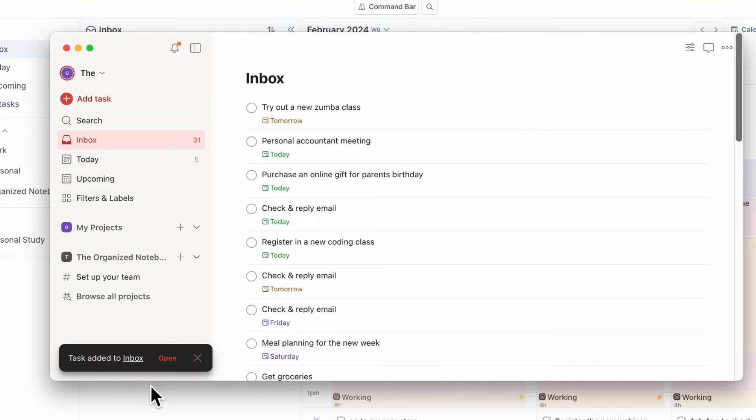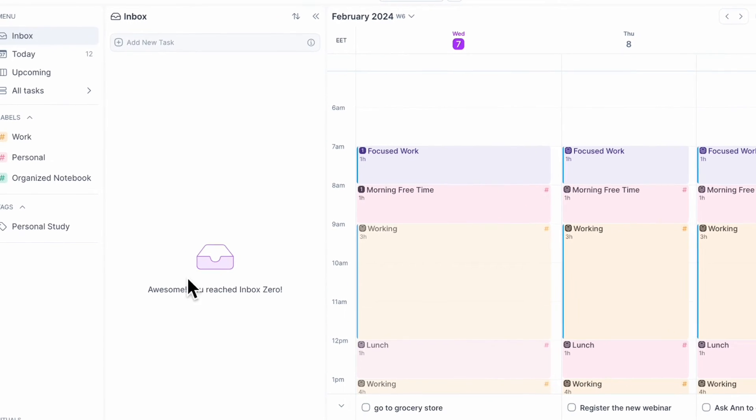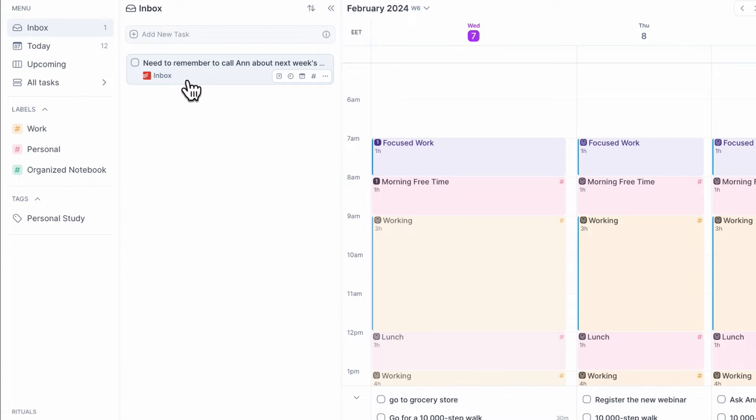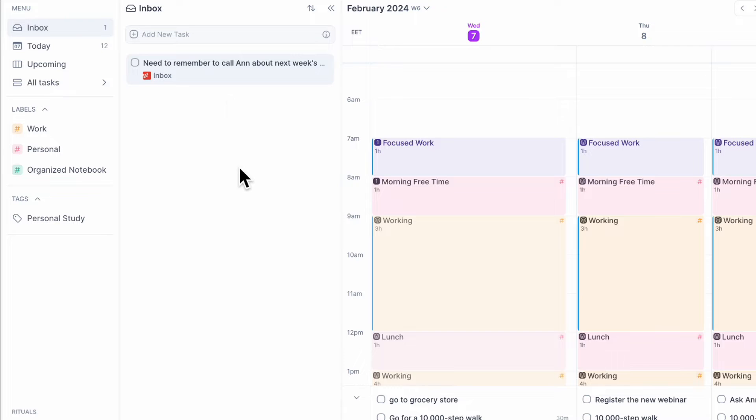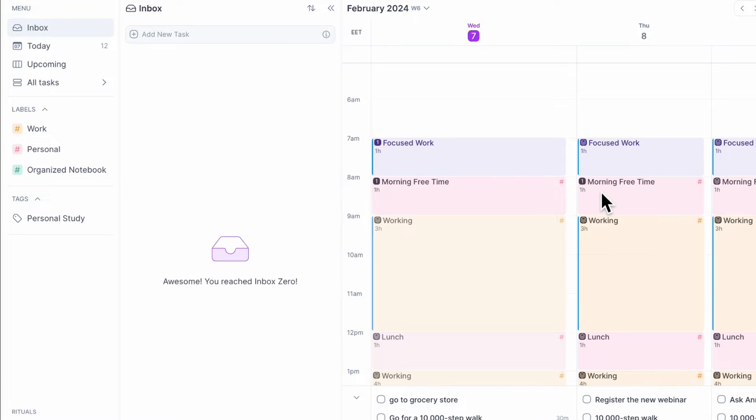And now if I go back to AkiFlow, it's going to show up in my inbox. So now you can see, need to remember to call Ann about next week's schedule. So I can just simply now schedule this. Let's say that I'm planning to do this tomorrow during my morning free time. And now I have that set.